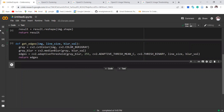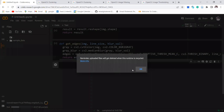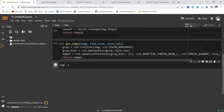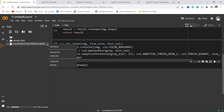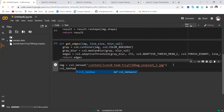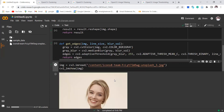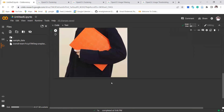Here we can upload our image. I will say image equals cv2.imread with the image path. This is the image that we're going to try and test for converting to cartoon.